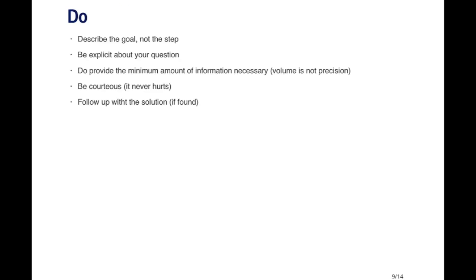A couple of things that you definitely want to do when you're asking a question on a forum or a mailing list. The first is to describe the goal, not the step. You may have many steps that you're going through, and maybe one of those steps is causing a problem. It's useful for other people to know what the bigger picture is in terms of what you're trying to do. Because for example, they might have a better idea about how to go about achieving that goal, which may be faster or simpler and may work around whatever problem you're having. Describe the ultimate goal and then talk about what the problems are. Don't just narrow it down to the one little step that you're having a problem with.